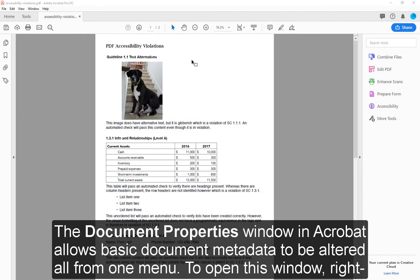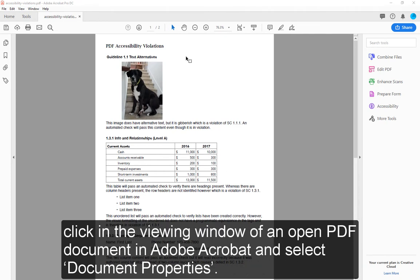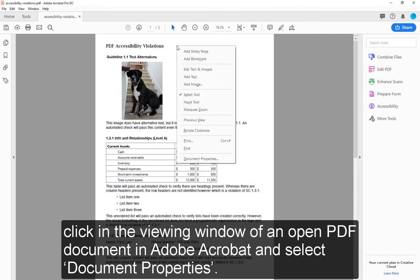The Document Properties window in Acrobat allows basic document metadata to be altered all from one menu. To open this window, right-click in the viewing window of an open PDF document in Adobe Acrobat and select Document Properties.